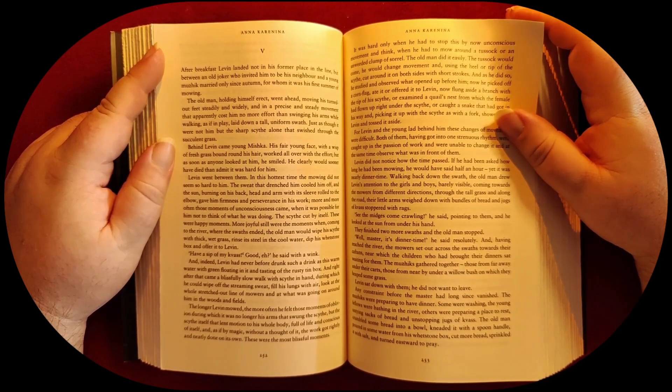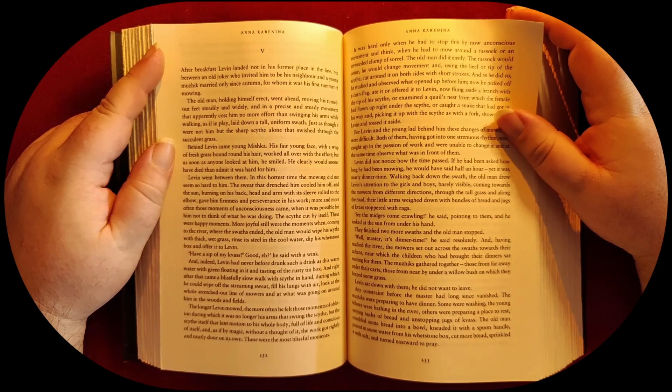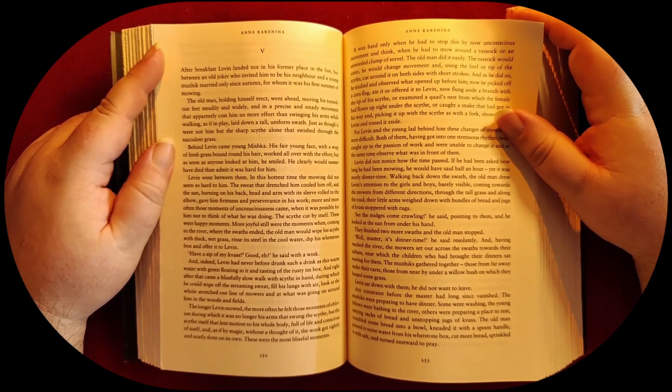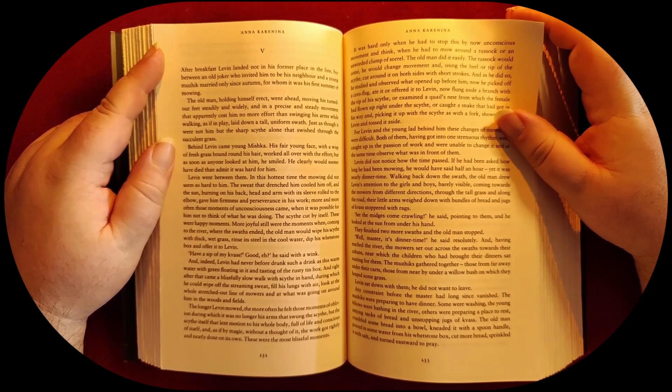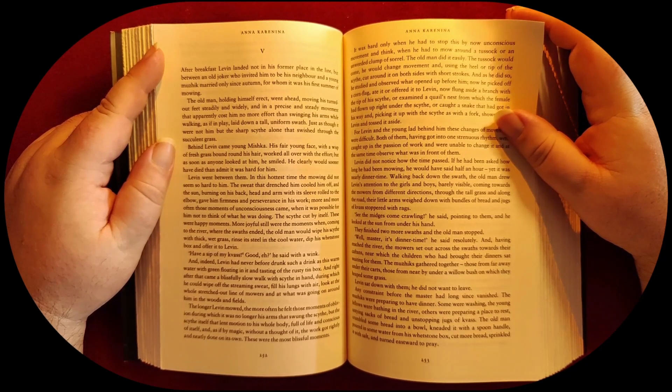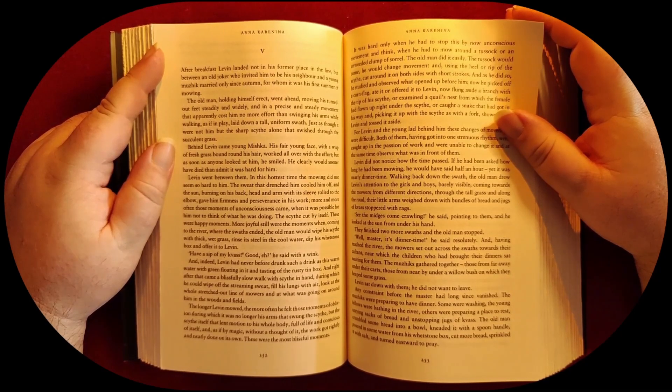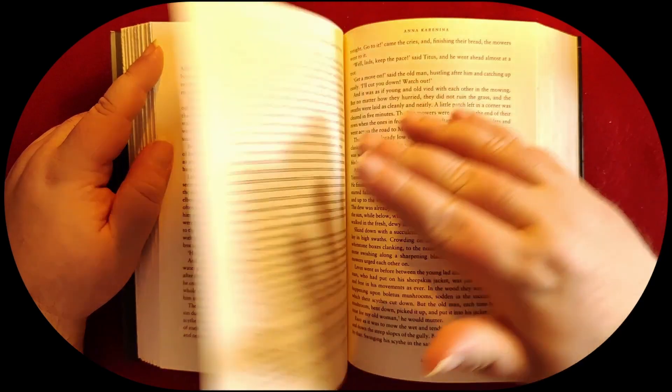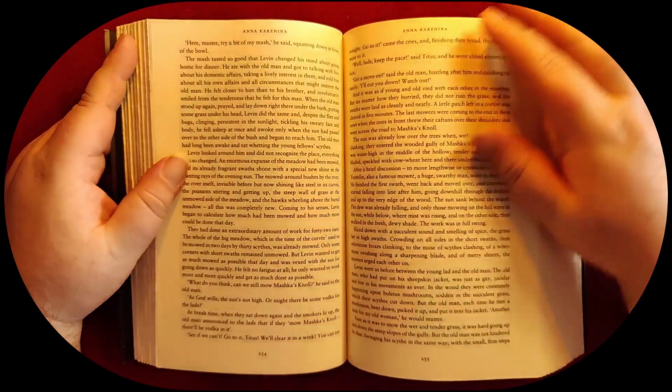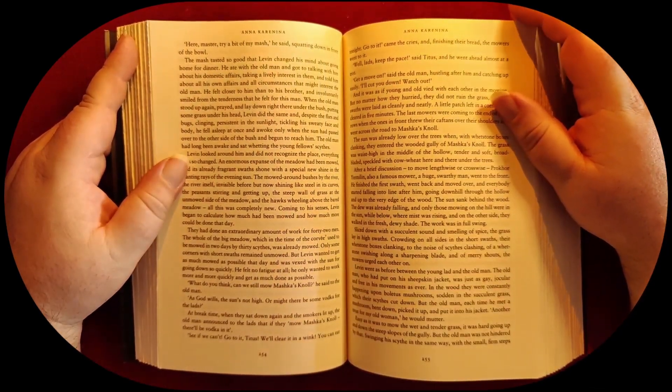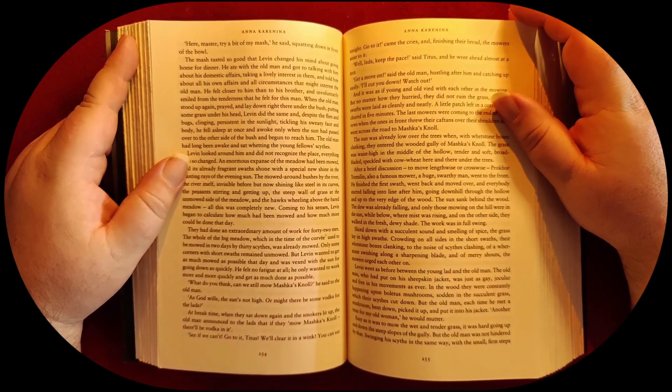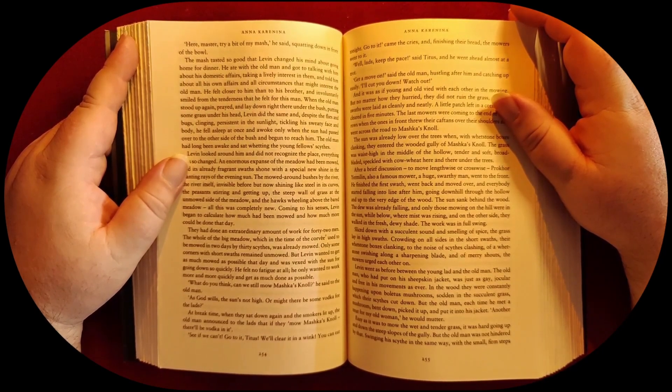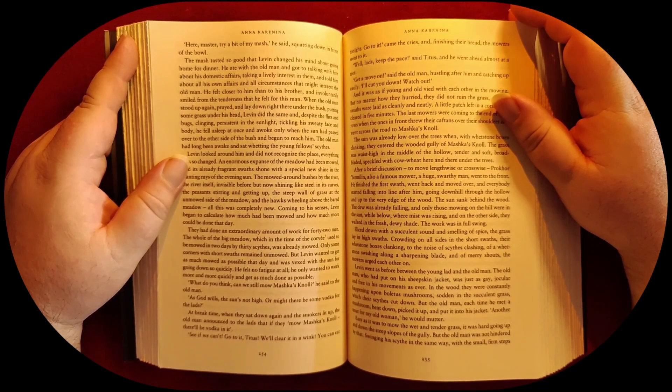Any constraint before the master had long since vanished. The muziks were preparing to have dinner. Some were washing, the young fellows were bathing in the river, others were preparing a place to rest, untying sacks of bread and unstopping jugs of kvass. The old man crumbled some bread into a bowl, kneaded it with a spoon handle, poured in some water from his whetstone box, cut more bread, sprinkled in some salt, and turned eastward to pray. 'Here, master, try a bit of my mash,' he said, squatting down in front of the bowl. And the mash tasted so good that Levine changed his mind about going home for dinner.